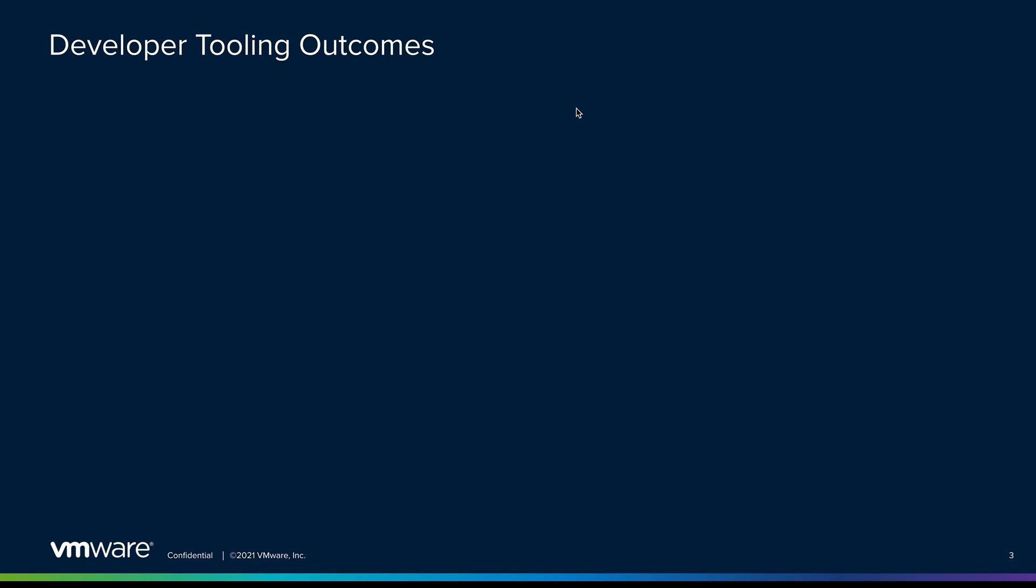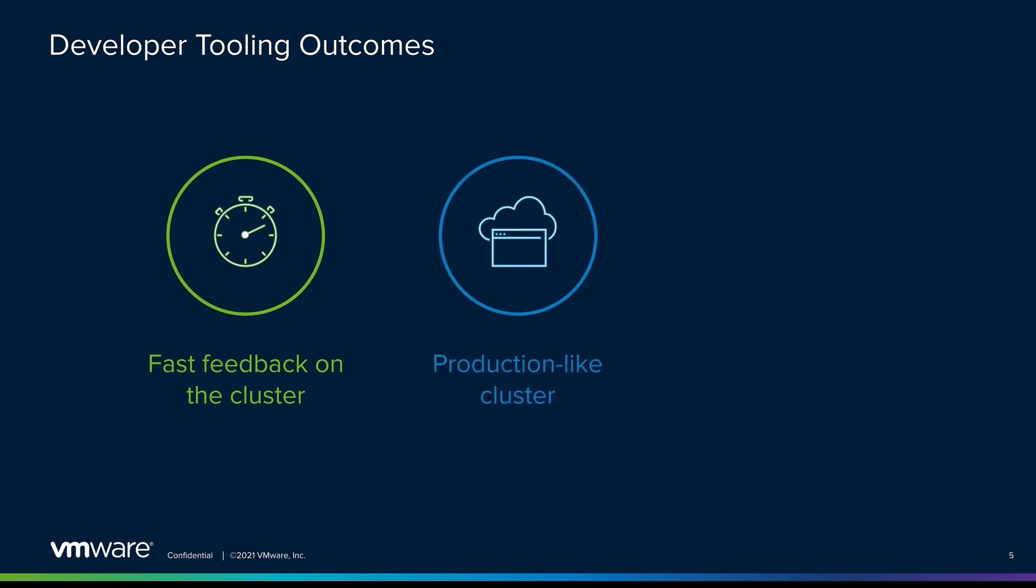Our goal with these capabilities is to allow you to get fast feedback of what your changes will look like directly on the cluster, reducing the number of unknowns and allowing you to see what your app will look like on a production-like cluster far earlier in the development process.